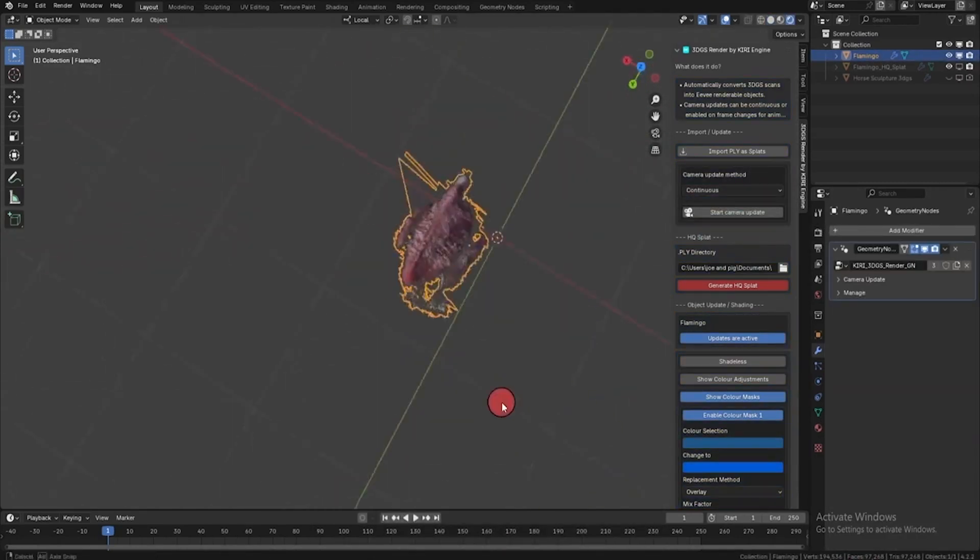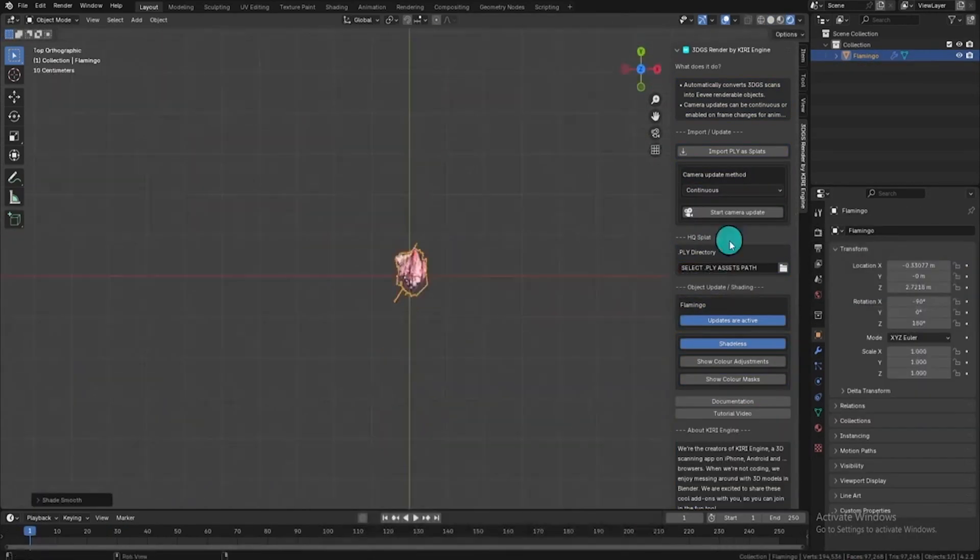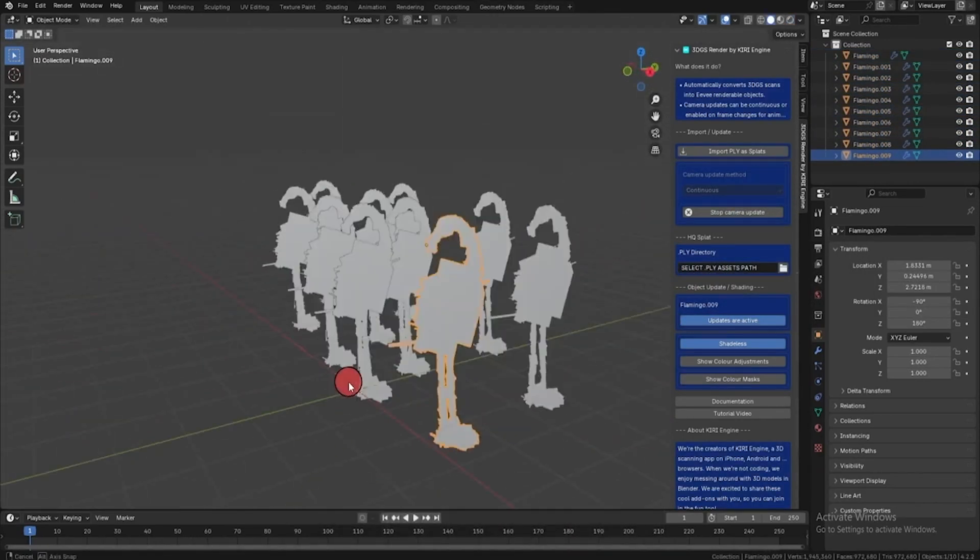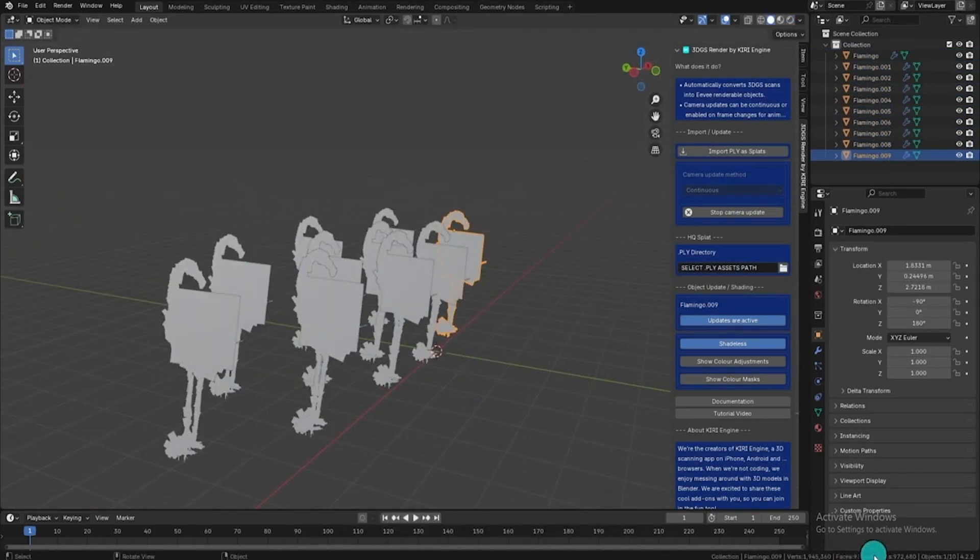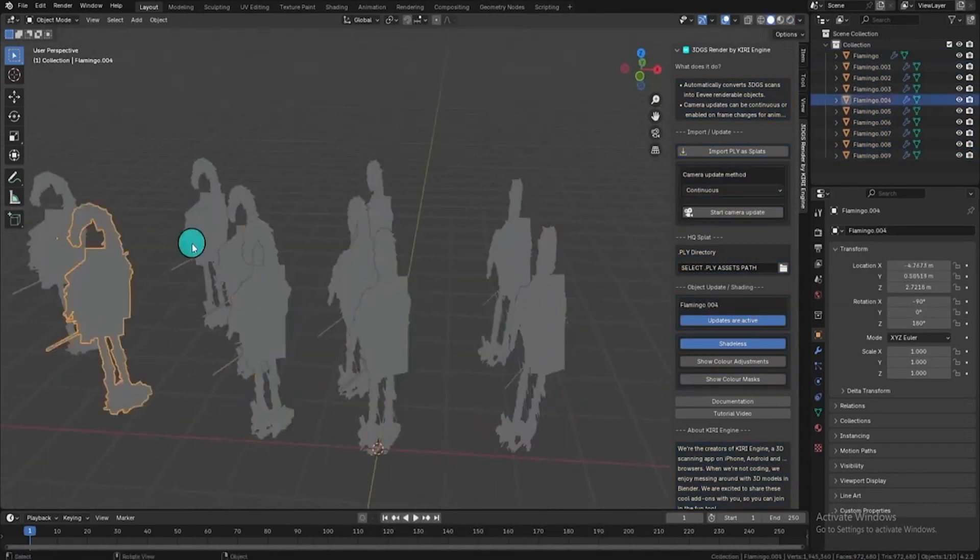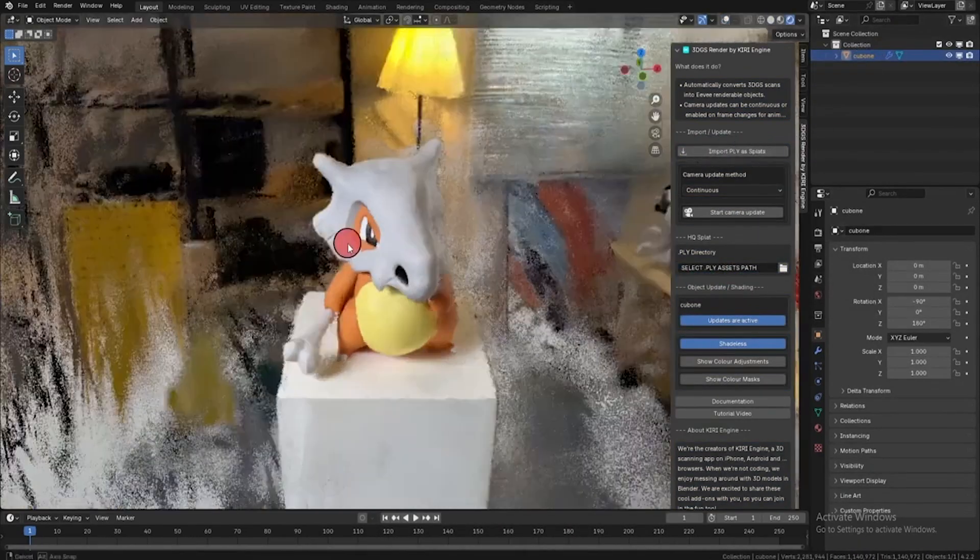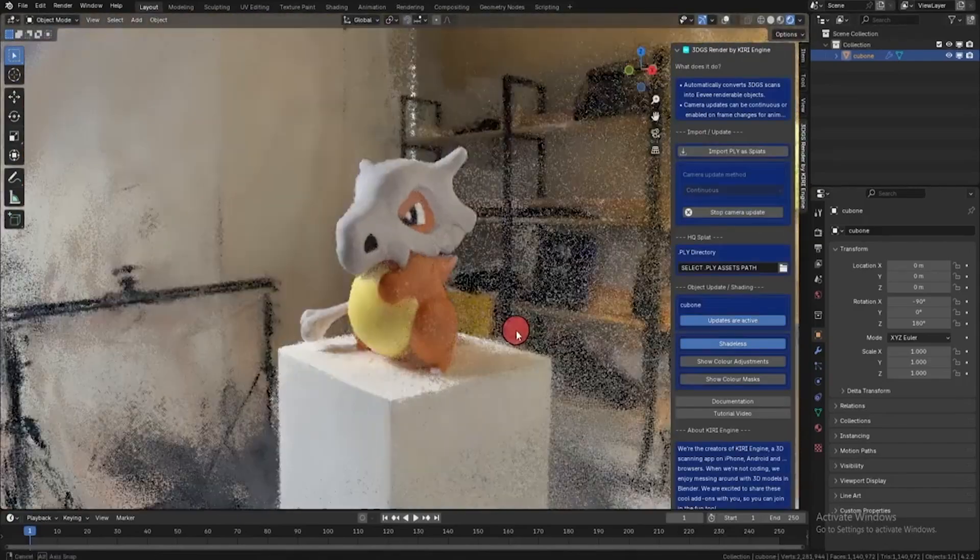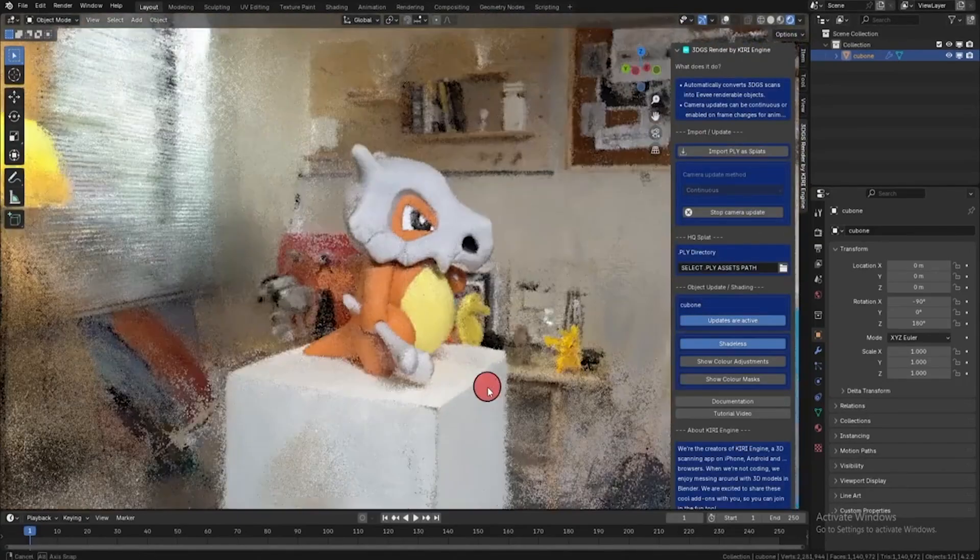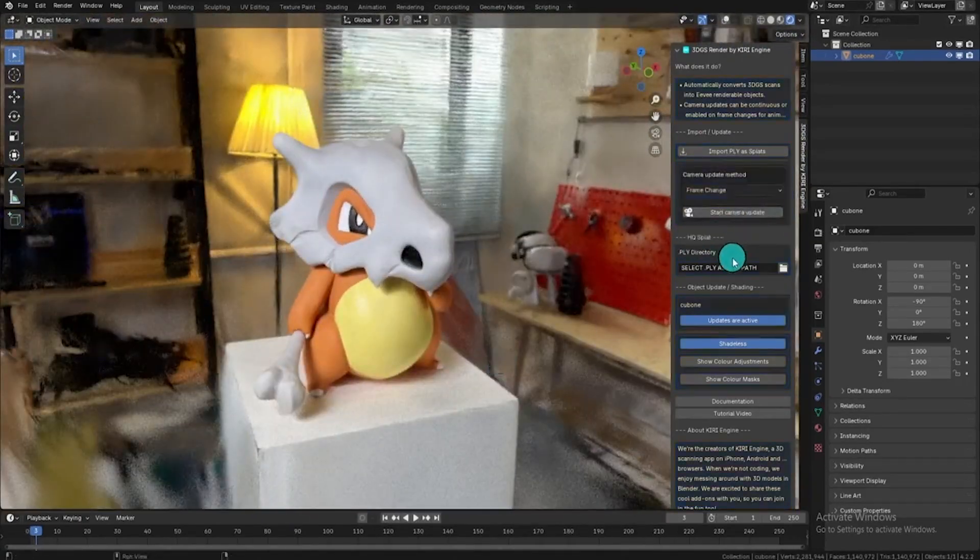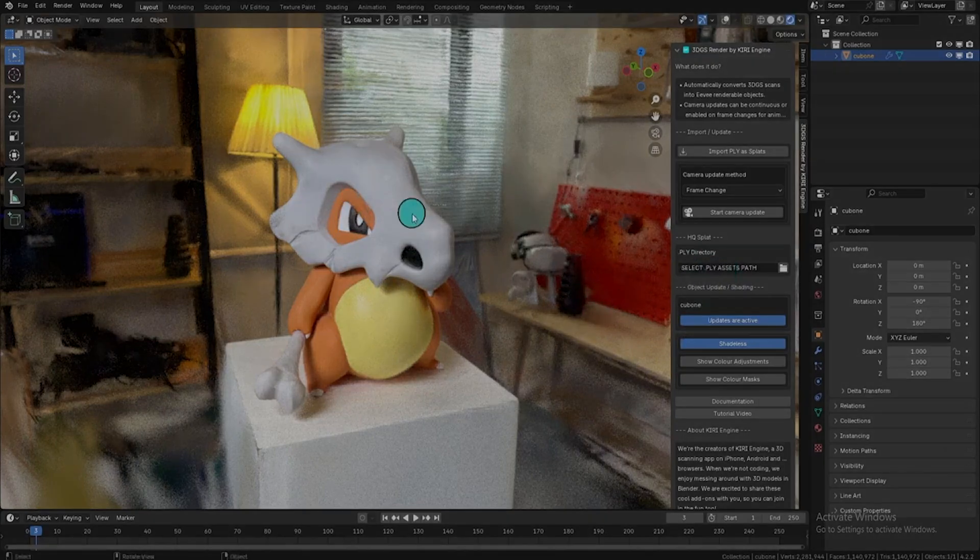the models automatically adjust to your viewport, and you can easily control which models to update, improving viewport performance when working with multiple objects. And for final renders, it creates an H2 splat, which enhances the model's detail while adhering to the original camera view.